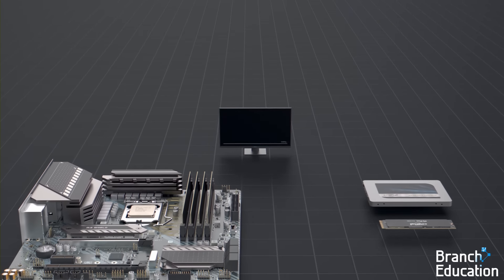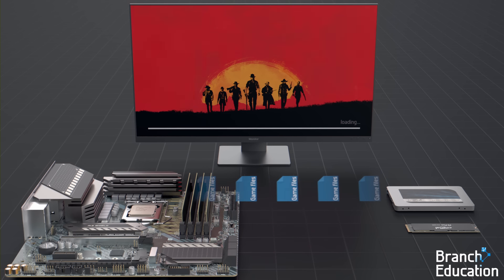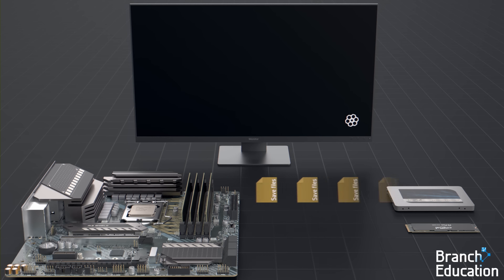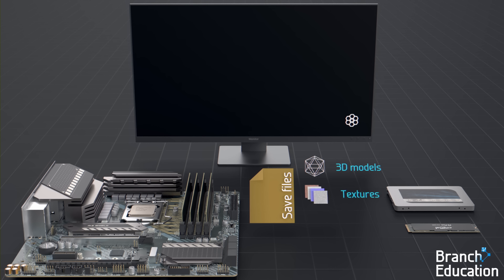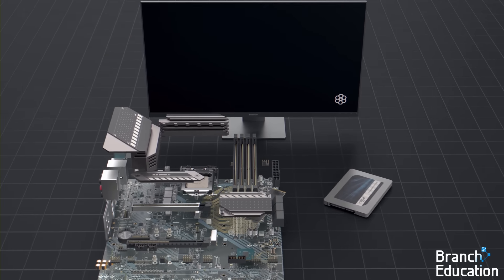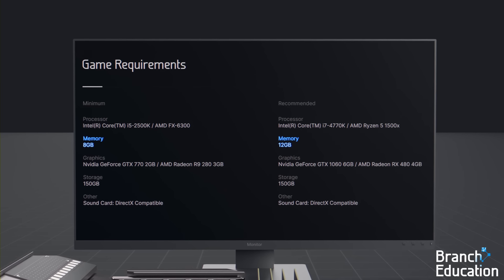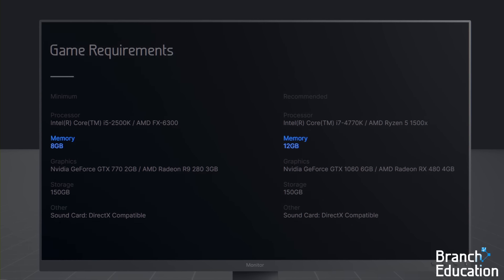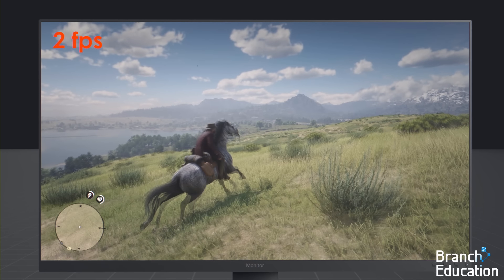For example, many video games have a loading time to start up the game itself, and then a separate loading time to load a save file. During the process of loading a save file, all the 3D models, textures, and the environment of your game state are moved from the SSD into DRAM, so any of it can be accessed in a few nanoseconds — which is why video games have DRAM capacity requirements. Just imagine, without DRAM, playing a game would be 3,000 times slower.